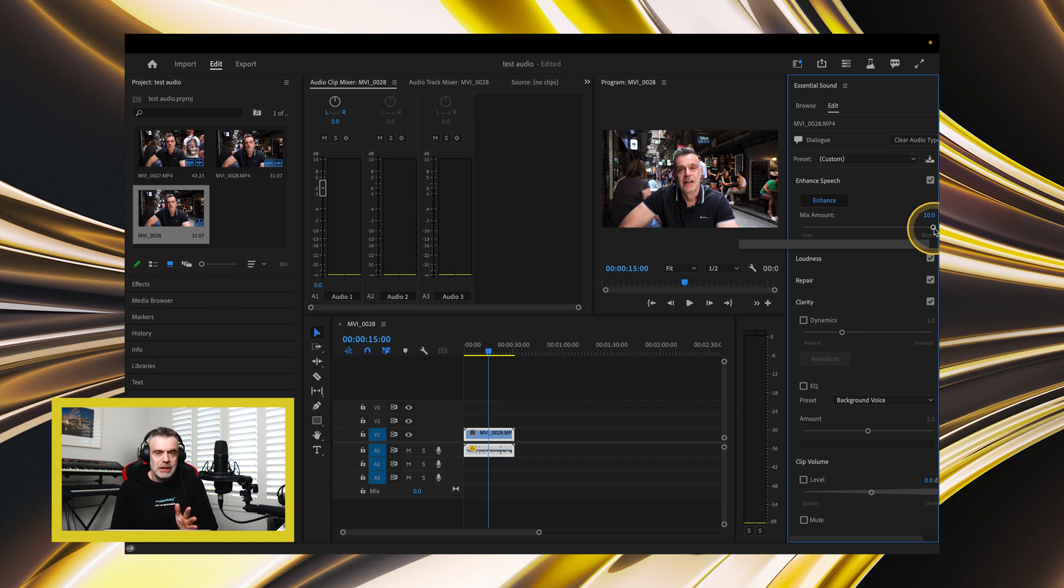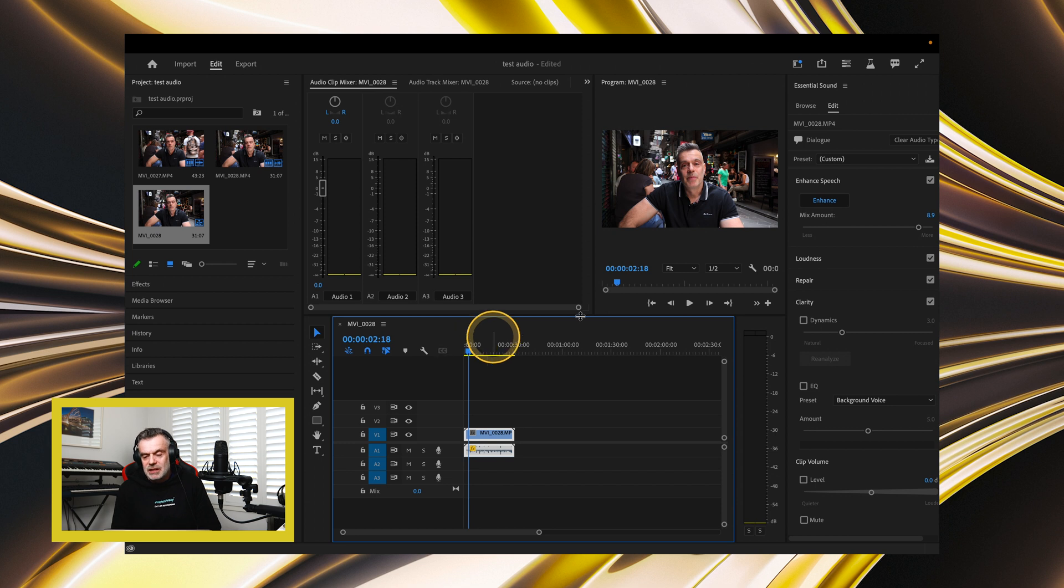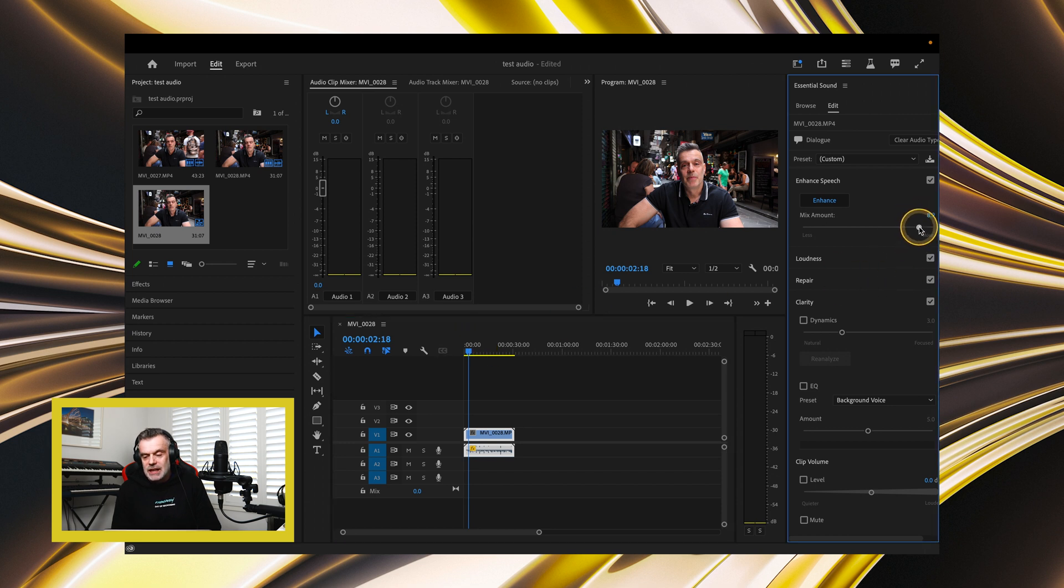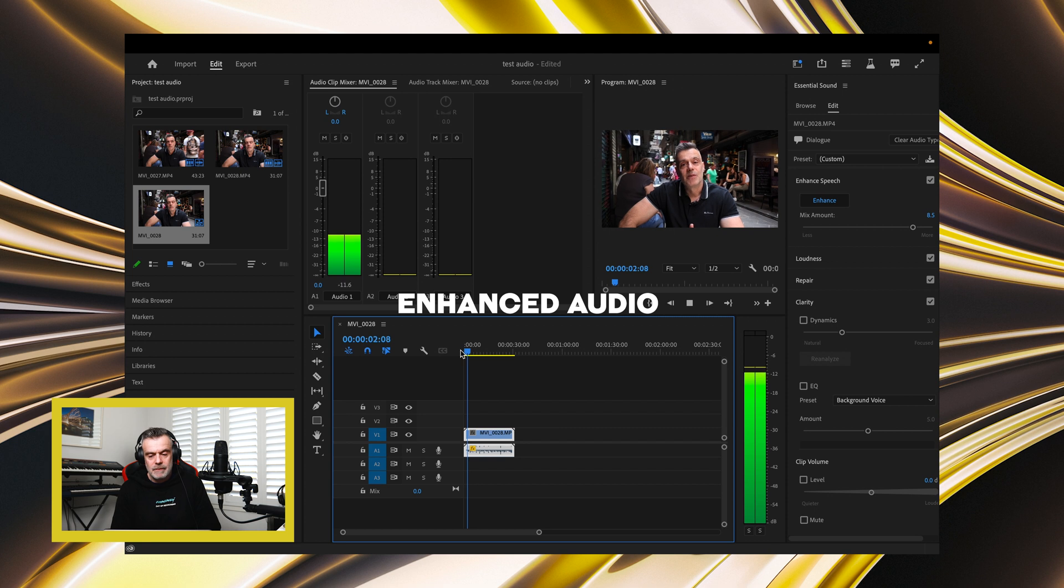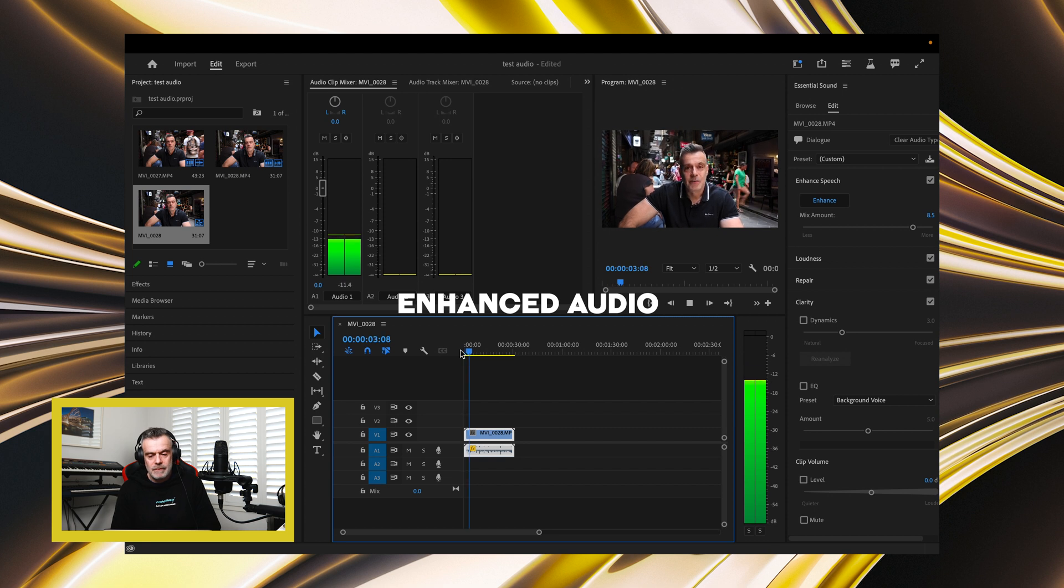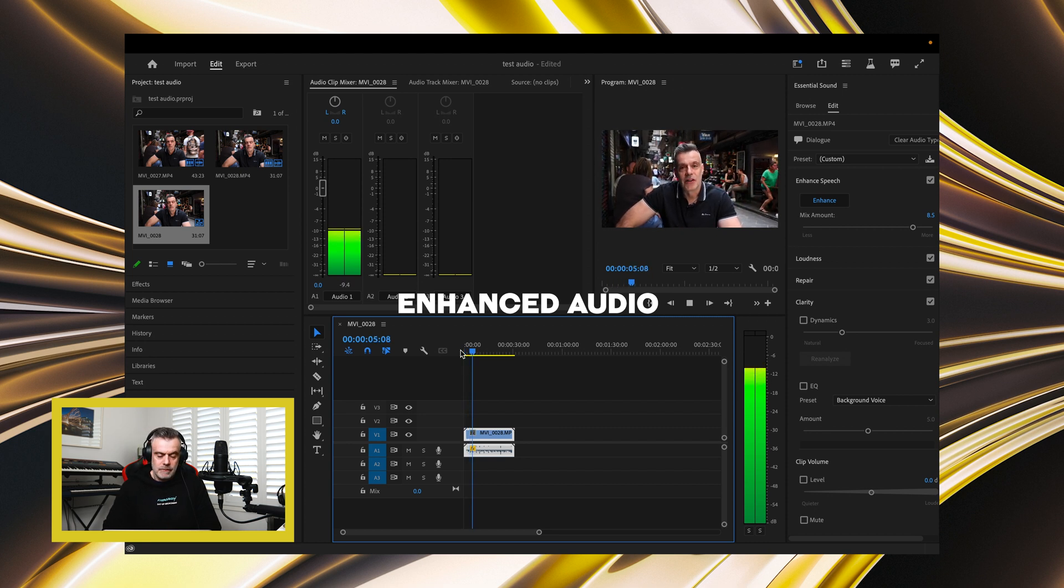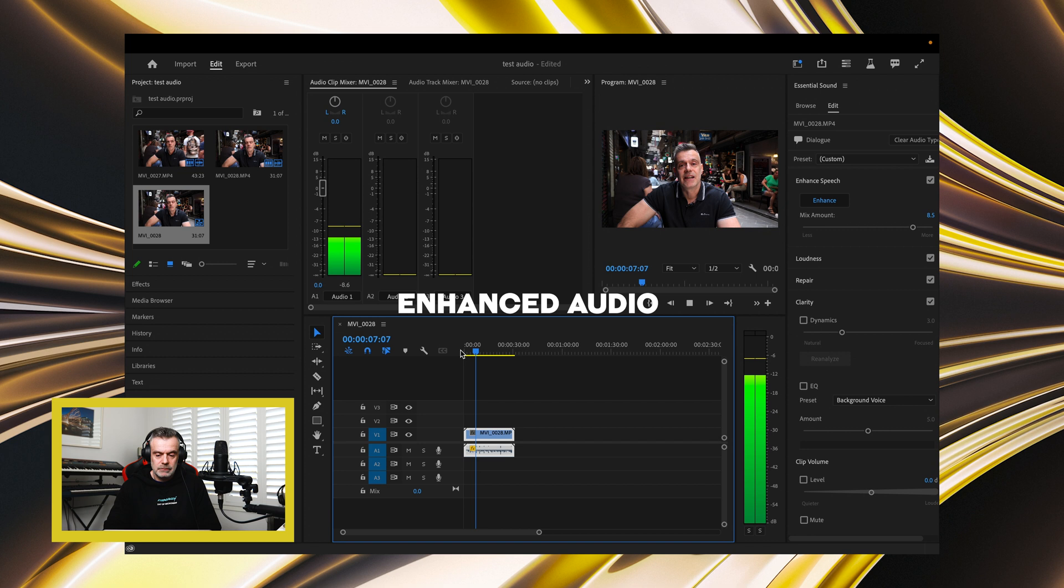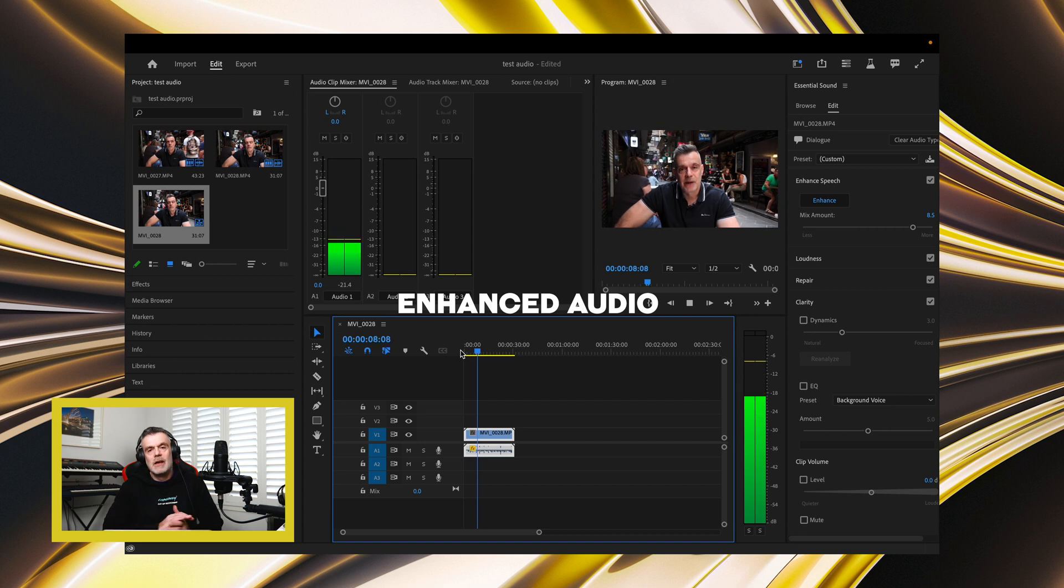If you like, you can bring back a little bit of environmental noise, so it sounds more natural. So maybe you could bring the slider down to around the eight and a half mark. A visit to Melbourne wouldn't be the same without visiting one of the well-known cafes, and we're at center place here, taking a break.